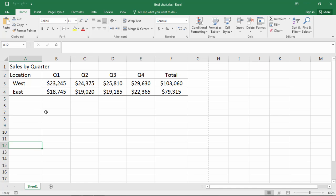In this video we'll take a look at how to center a title across an entire table. Notice here the information 'Sales by Quarter' is located in cell A1.